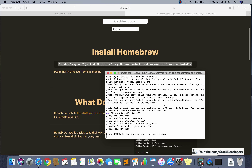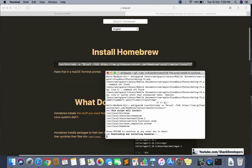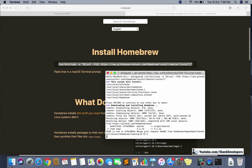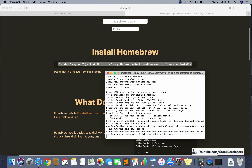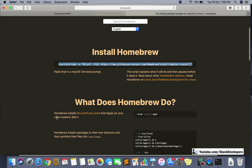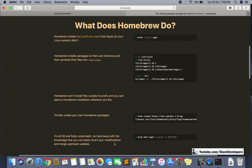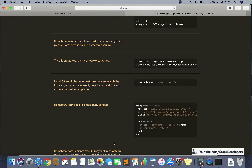After running the command, you can see it starts downloading and installing Homebrew. Though Homebrew is already installed in my system since I did this earlier, I am explaining the steps for you. After installing Brew, you can install other packages. Homebrew installs packages to their own directory and helps install further packages.